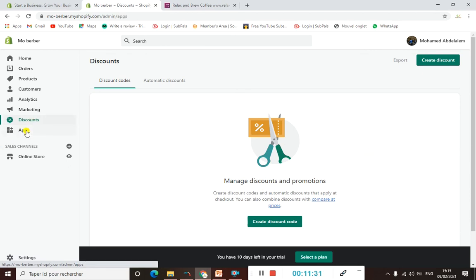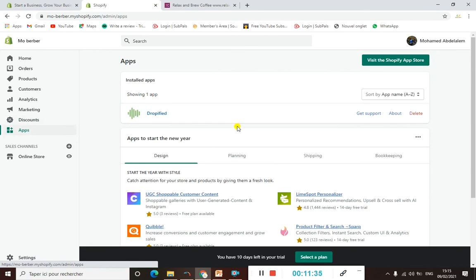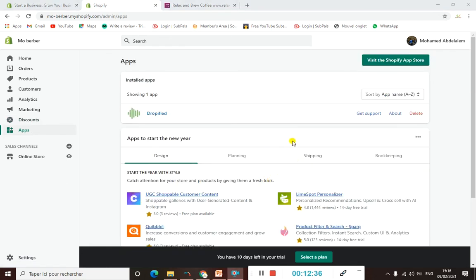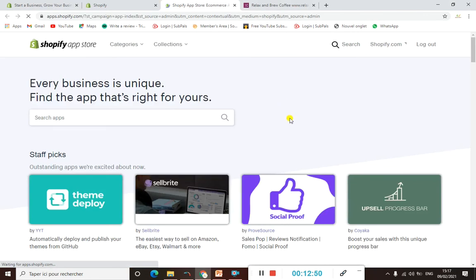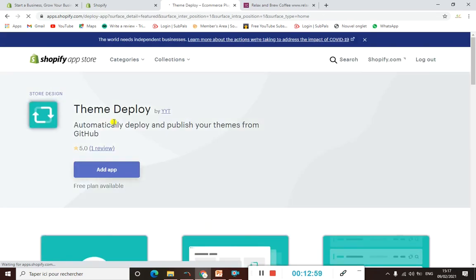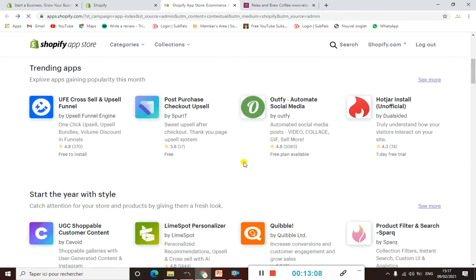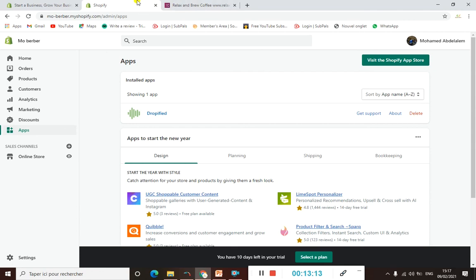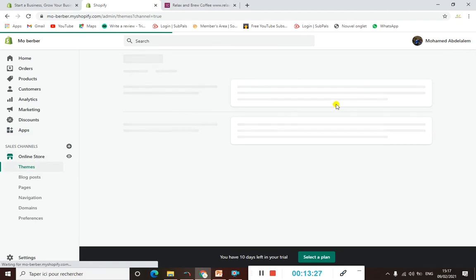When it comes to Apps, once you install a certain app, here is where you can find it. If you want to explore more, you can visit the Shopify App Store, where you can find all the apps you need for your e-commerce store. You can type whatever app you are looking for and find it there. There are many useful apps we'll talk about later on — I'll cover each one I find useful for your store.